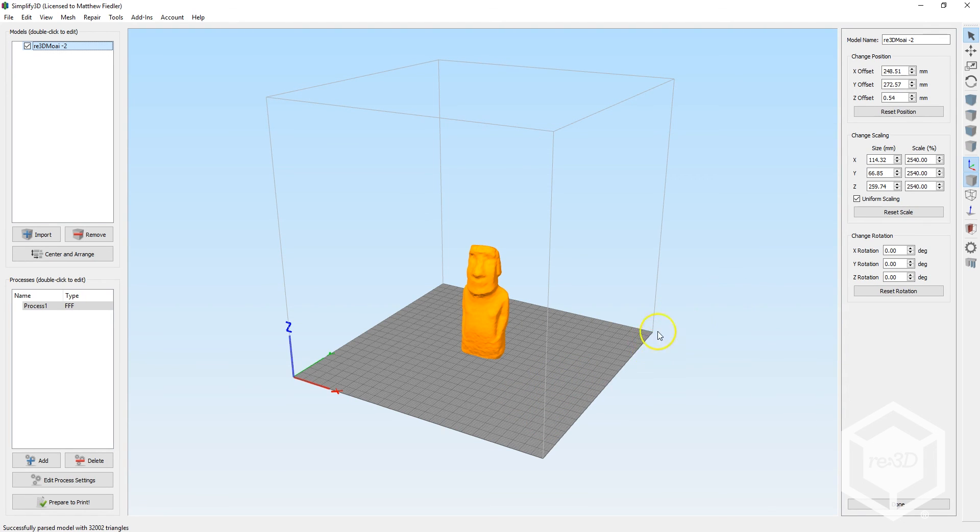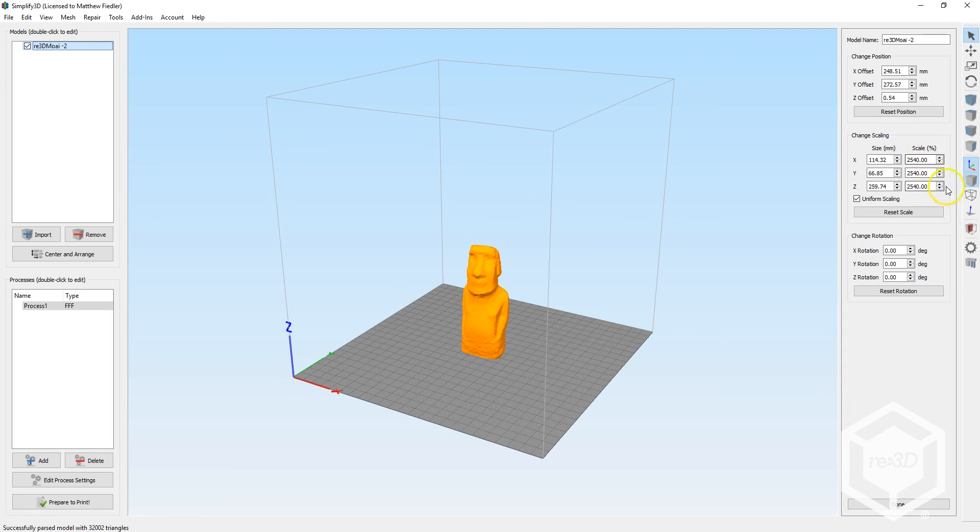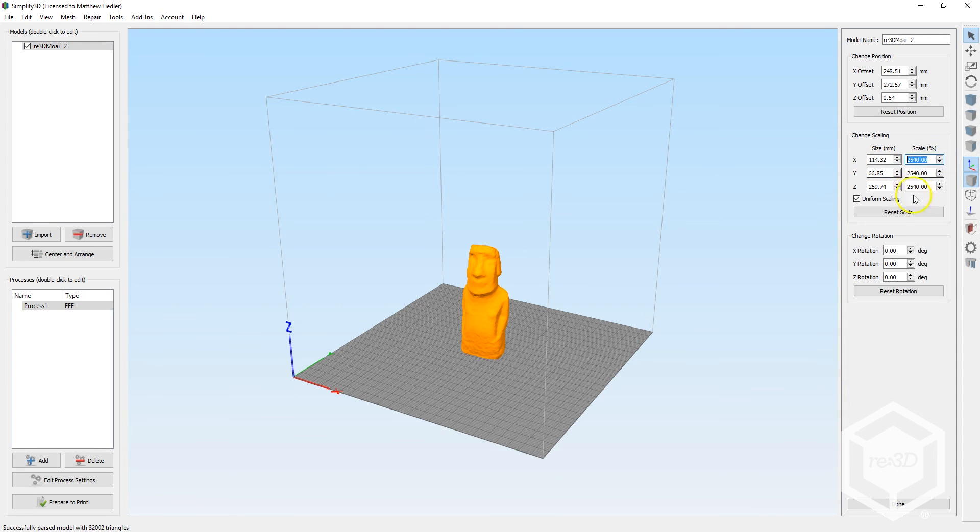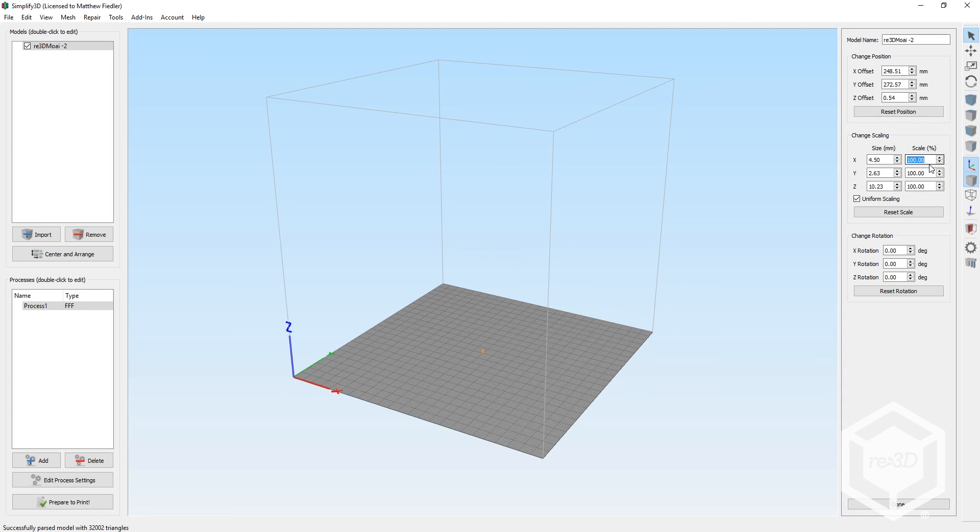Right now, we're interested in this area that says Change Scaling. And you can see that when it was converted from inches to millimeters, it changed our scale percentage to about 2540%. Now, if I bring that back to its original value of 100%, press Enter, you can see that the model is much, much smaller.